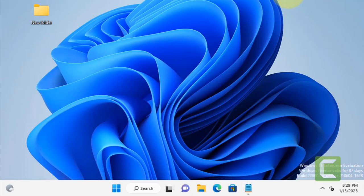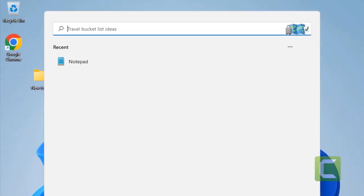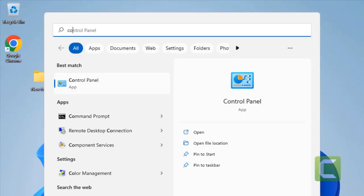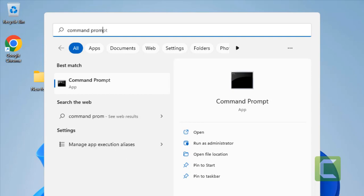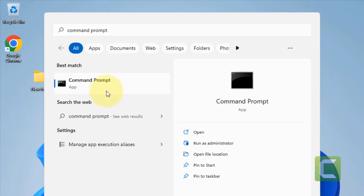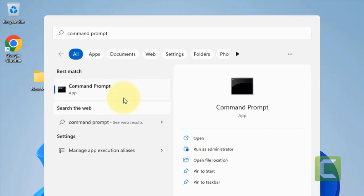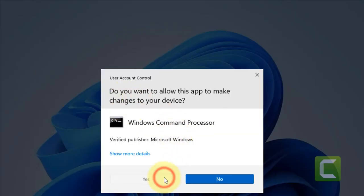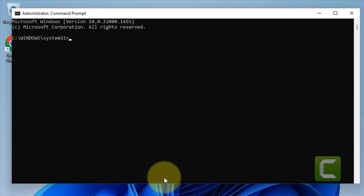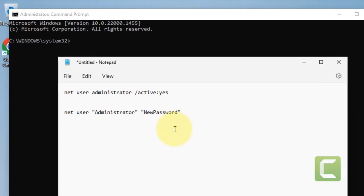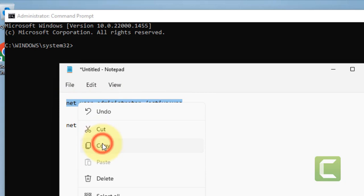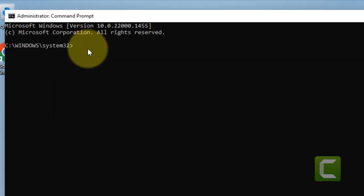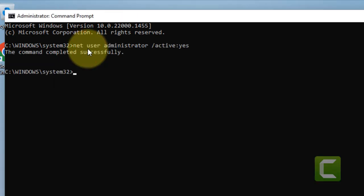Now once your computer is restarted, again run Command Prompt, right-click and click on Run as Administrator. Click on Yes. Now you have to type these commands - I've given this command in the description of this video. Just copy this command, paste it, hit Enter.